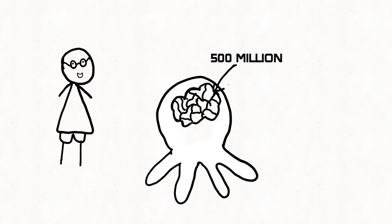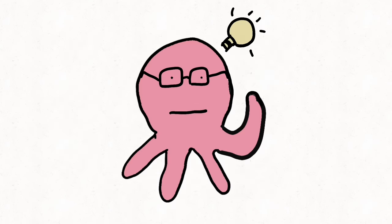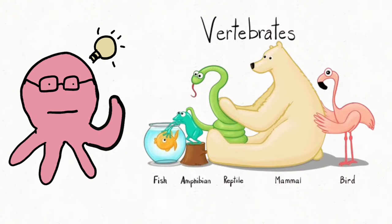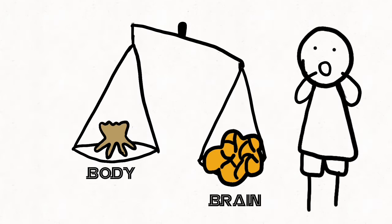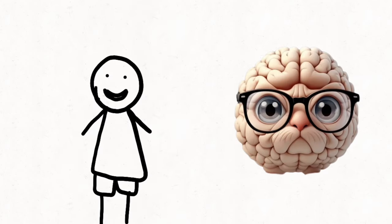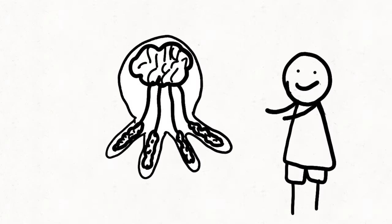With approximately 500 million neurons in their brain, octopuses exhibit intelligence and complexity comparable to many vertebrates. Octopuses boast a brain-to-body mass ratio that rivals some of the brainiest creatures out there. Their brain isn't just centralized like ours, it's spread out throughout their eight arms.